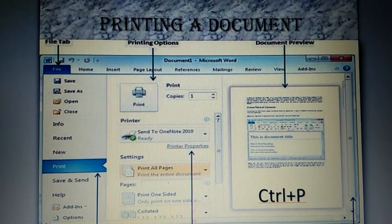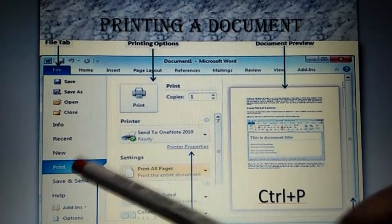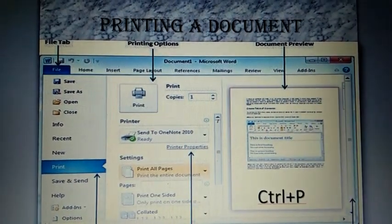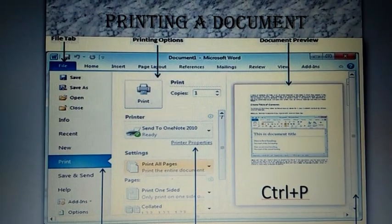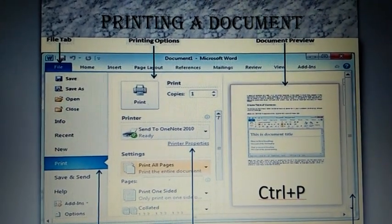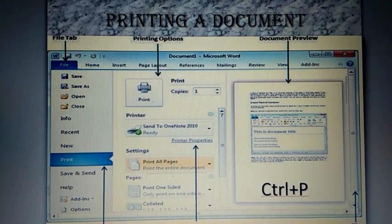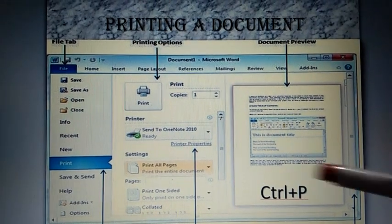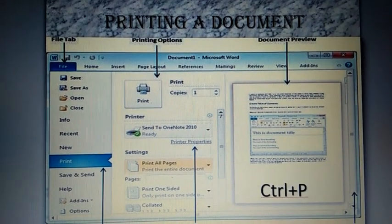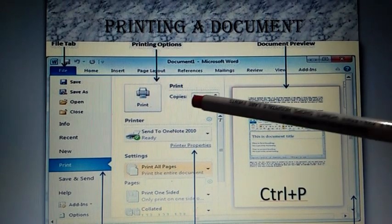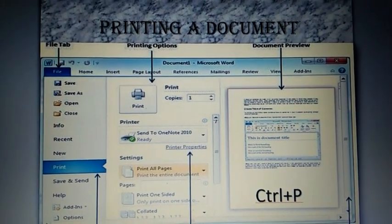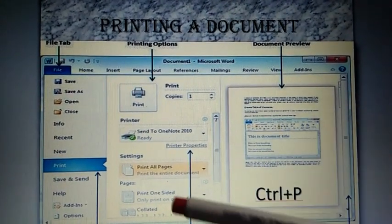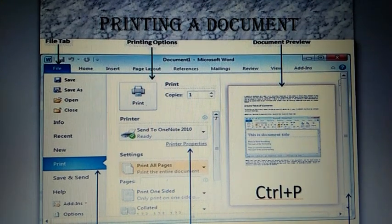Let's see the steps to print a document. First, you select print option from the File tab. Then a print window will be displayed, as you are seeing it here now. Here you have to enter the page number and number of copies you want to print. After that, click on the print button.